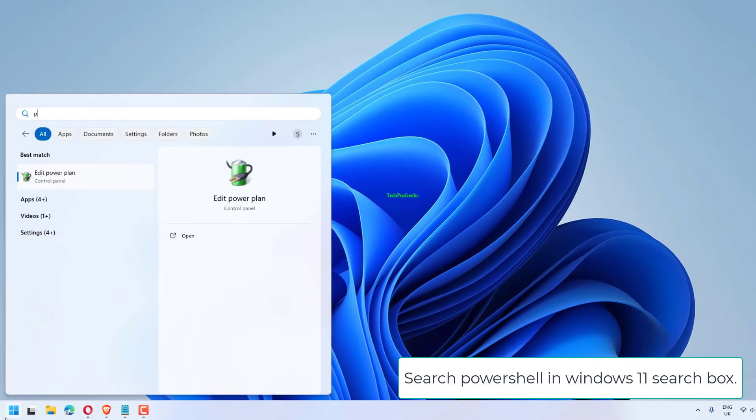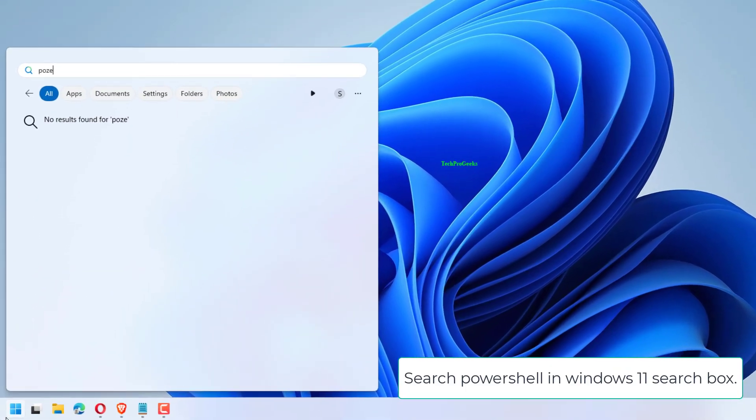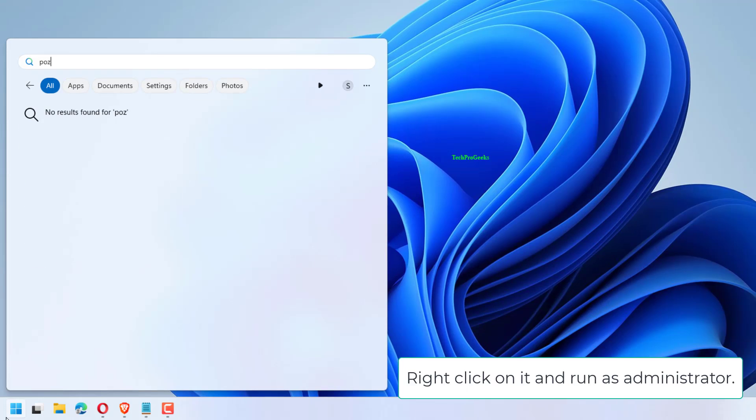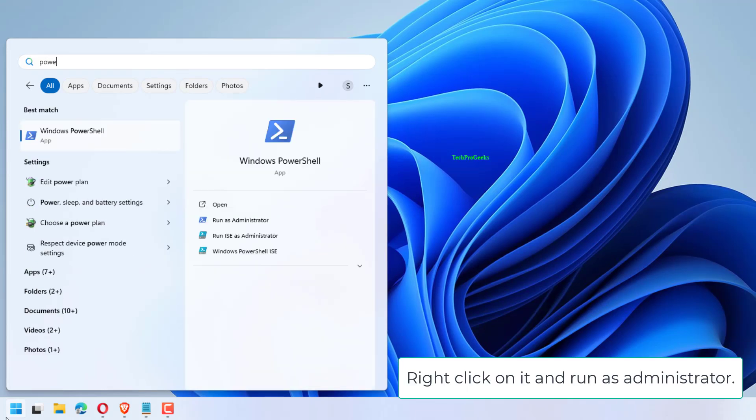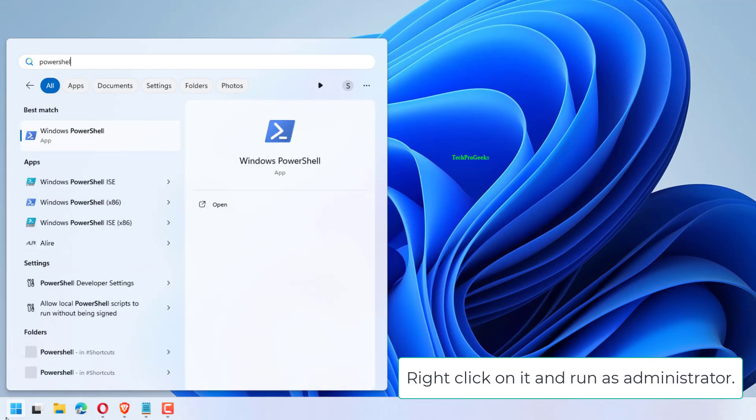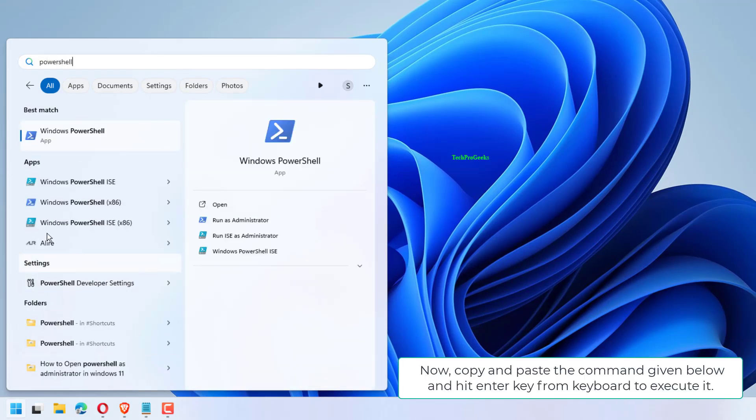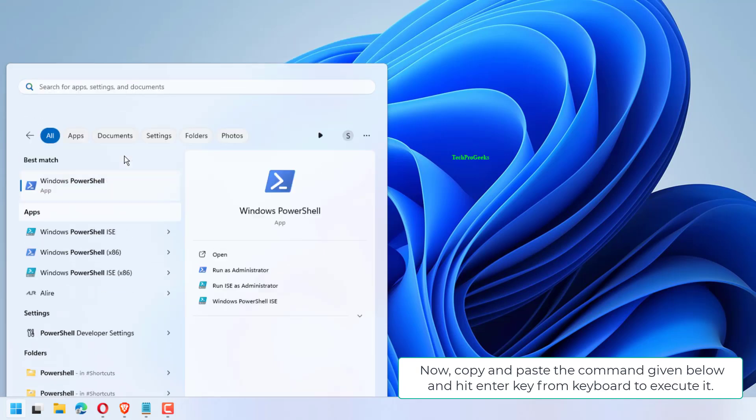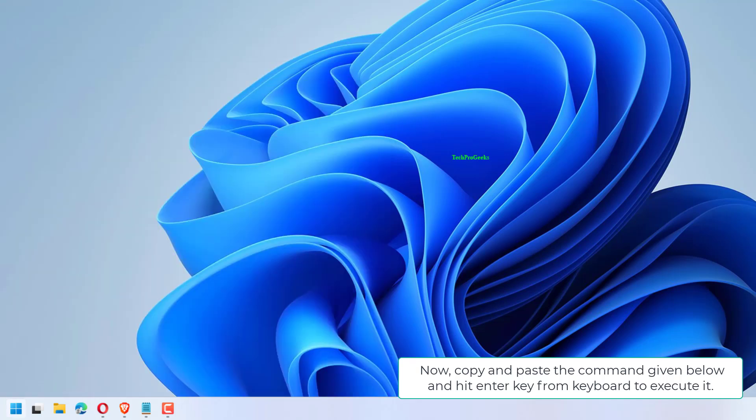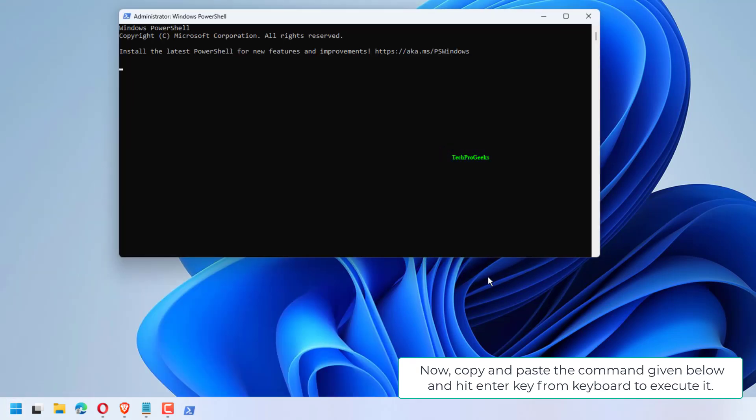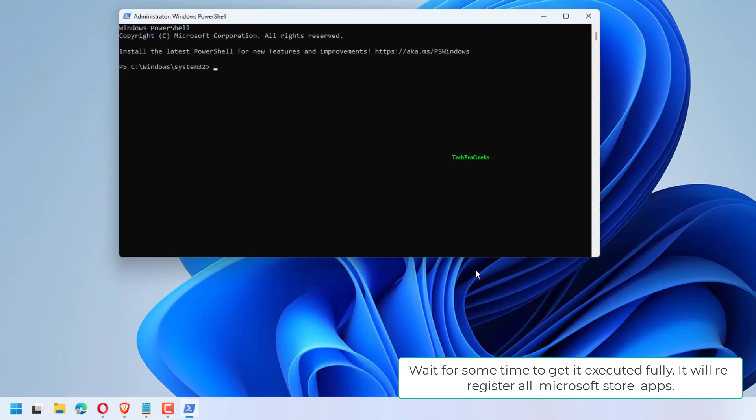Search PowerShell in Windows 11 search box. Right-click on it and run as administrator. Copy and paste the command given below and hit Enter key from keyboard to execute it.